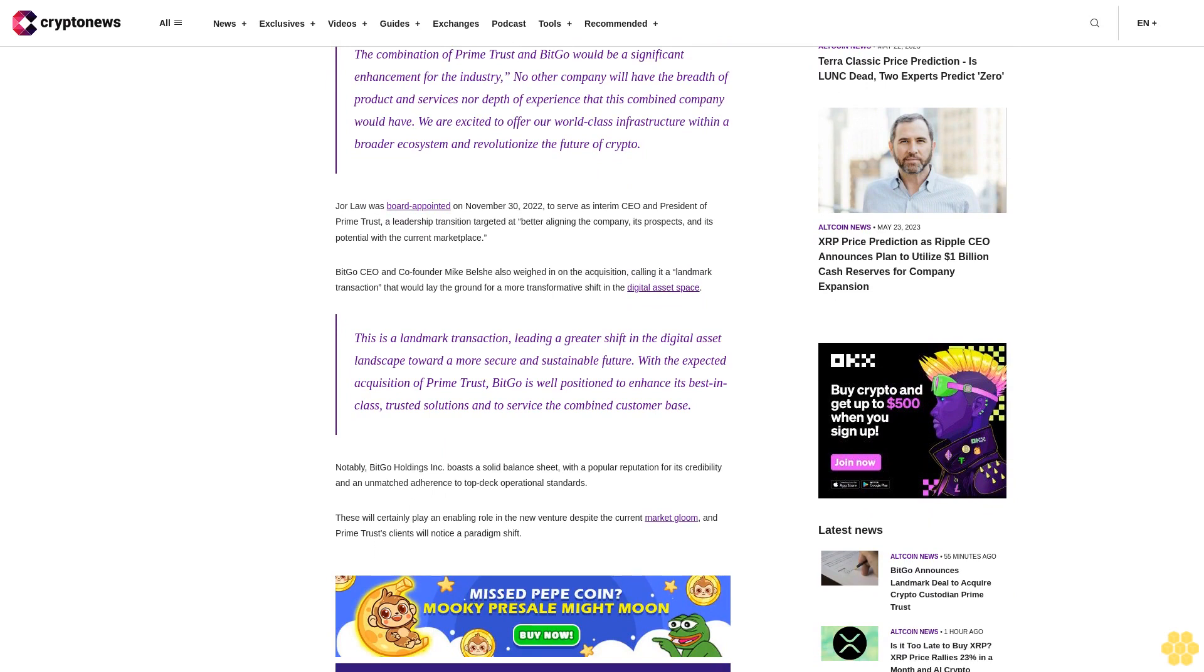This is a landmark transaction, leading a greater shift in the digital asset landscape toward a more secure and sustainable future. With the expected acquisition of Prime Trust, BitGo is well positioned to enhance its best-in-class trusted solutions and to service the combined customer base.